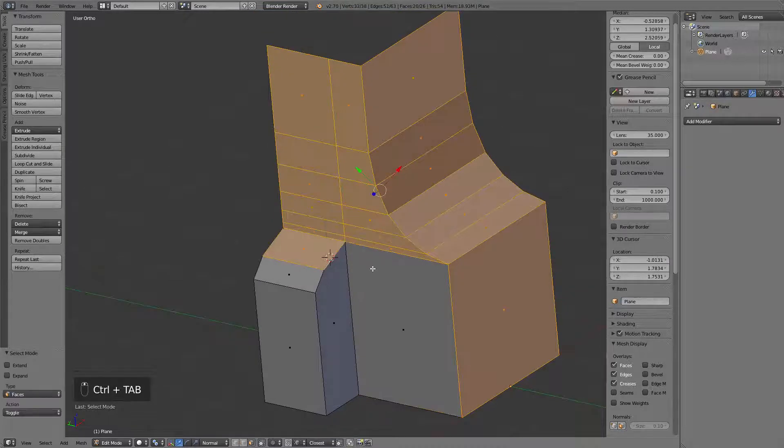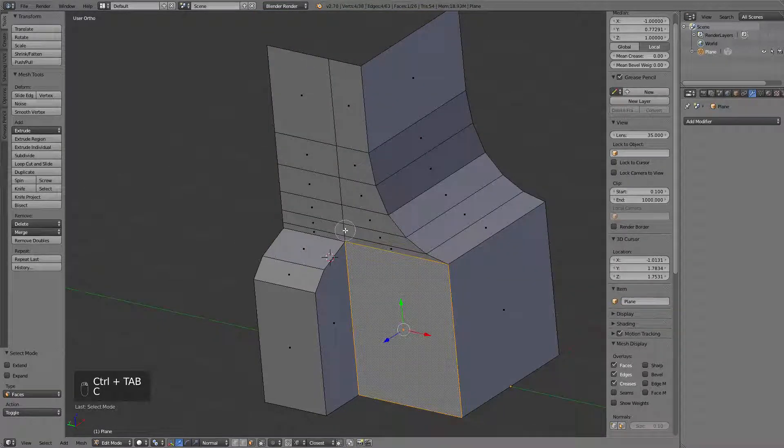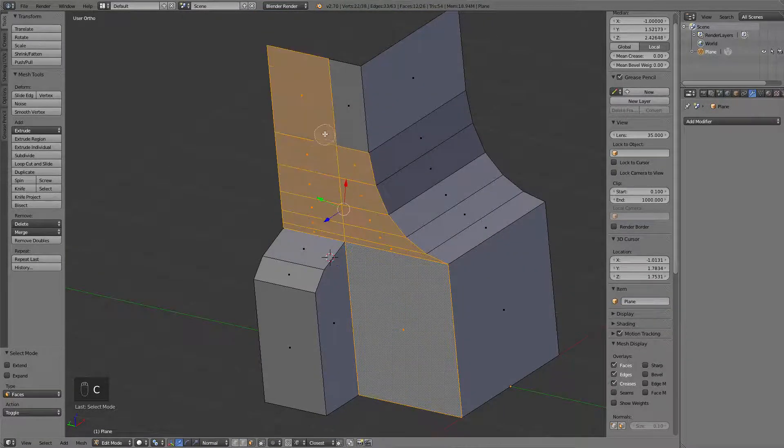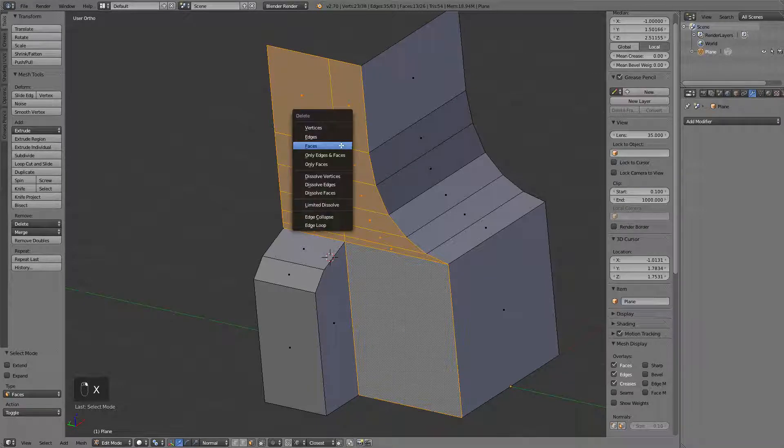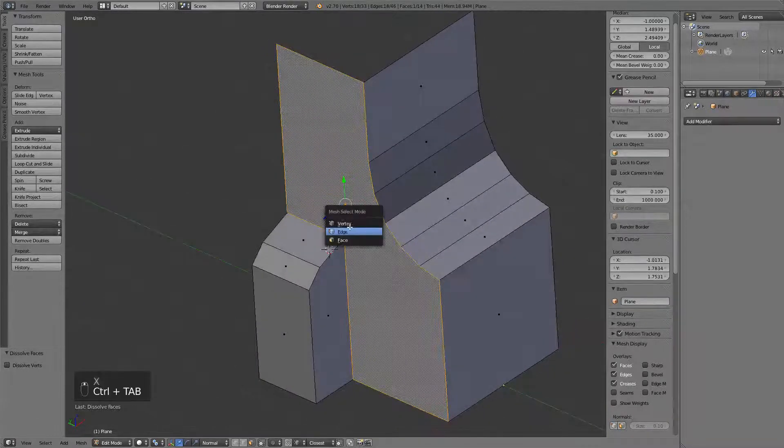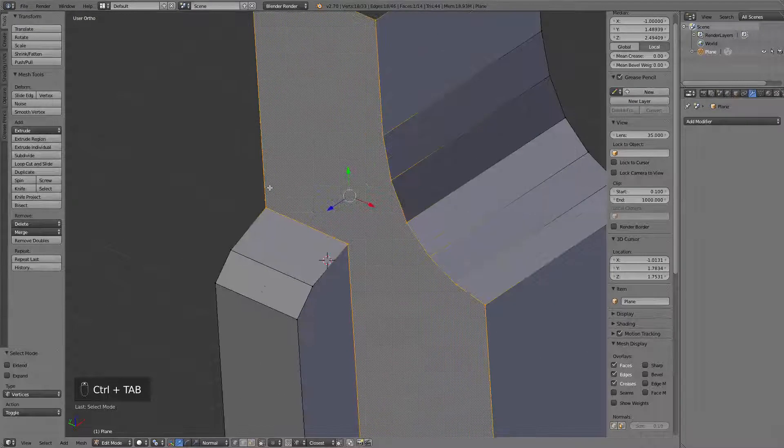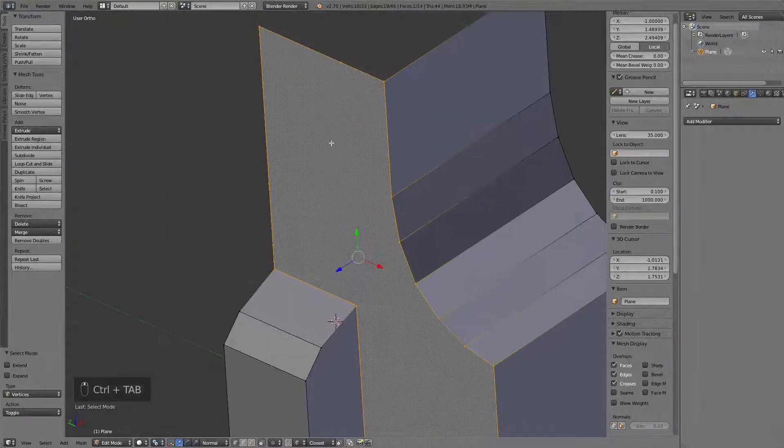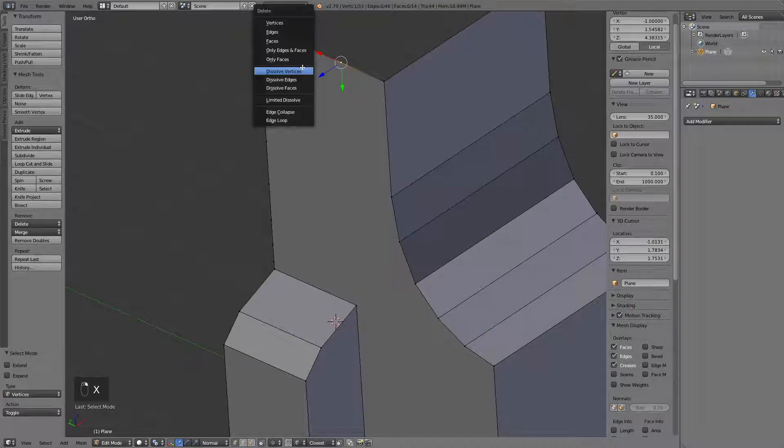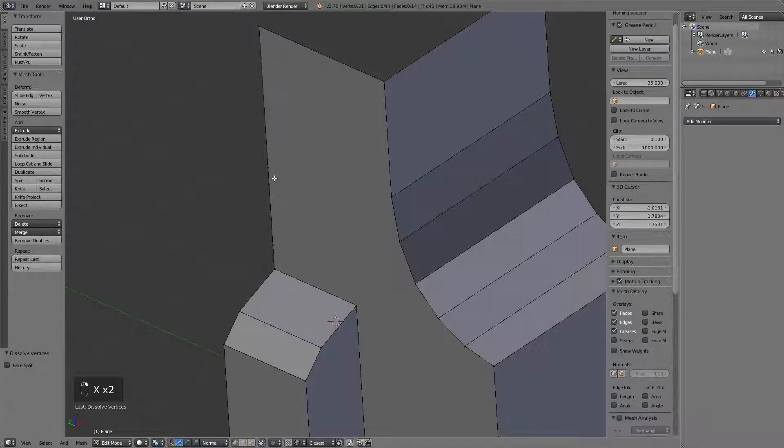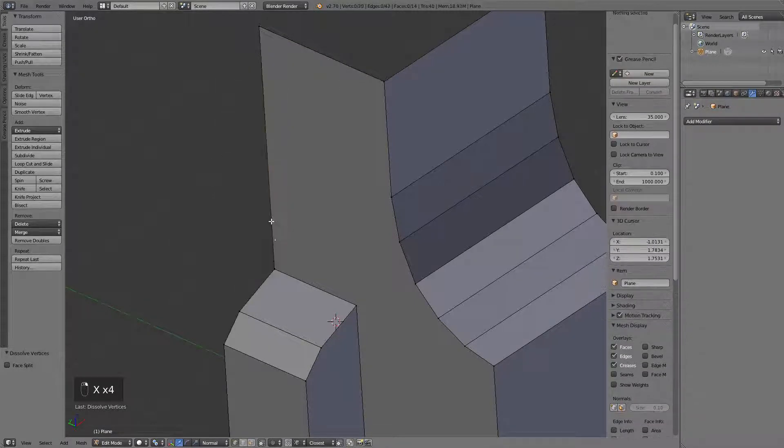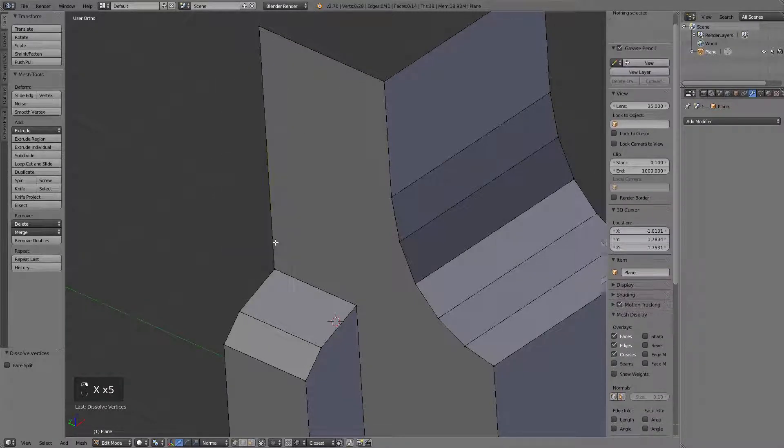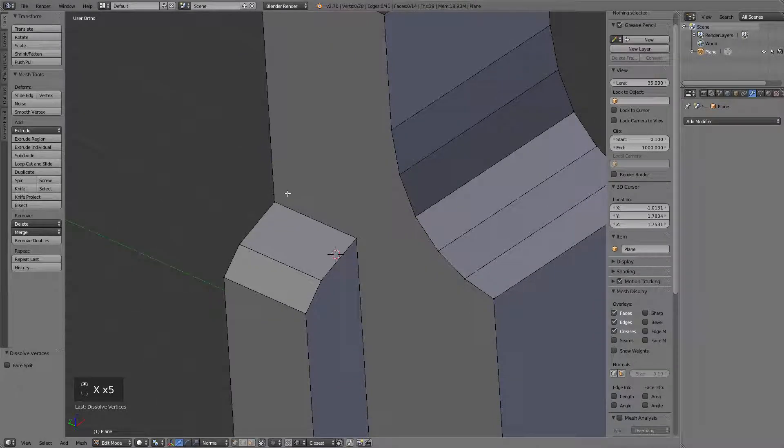The second part of the cleanup will be selecting those coplanar faces and dissolving them into one angle. What we are left after that are the vertices which are not necessarily needed here. I'm just going to leave this one here for the sake of the presentation.